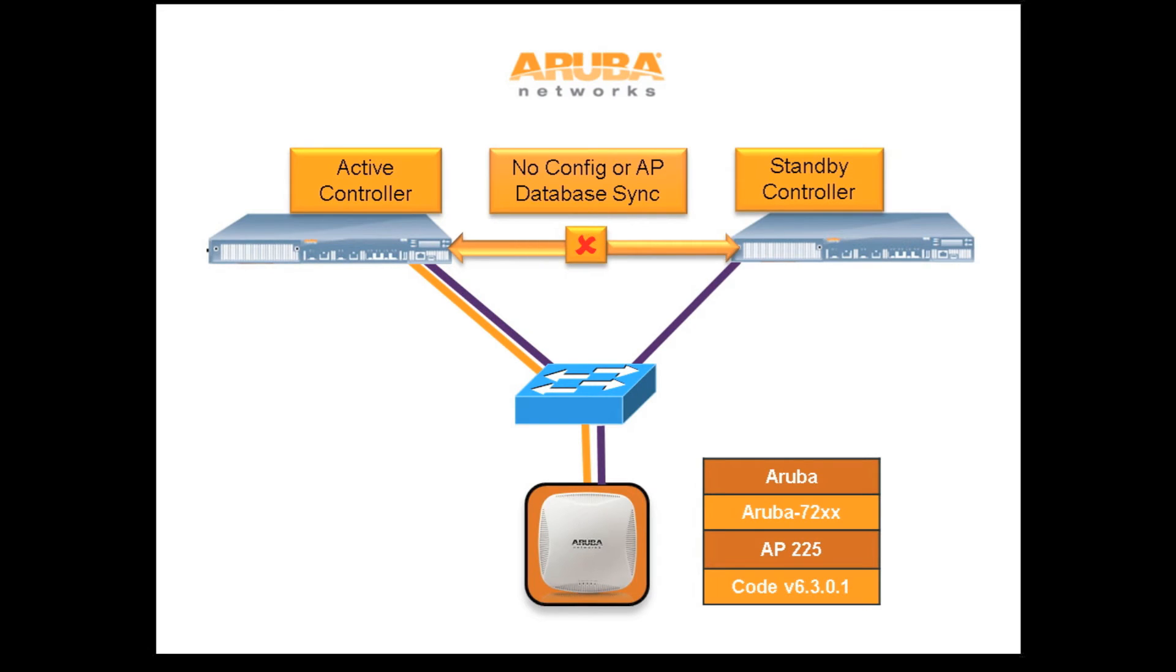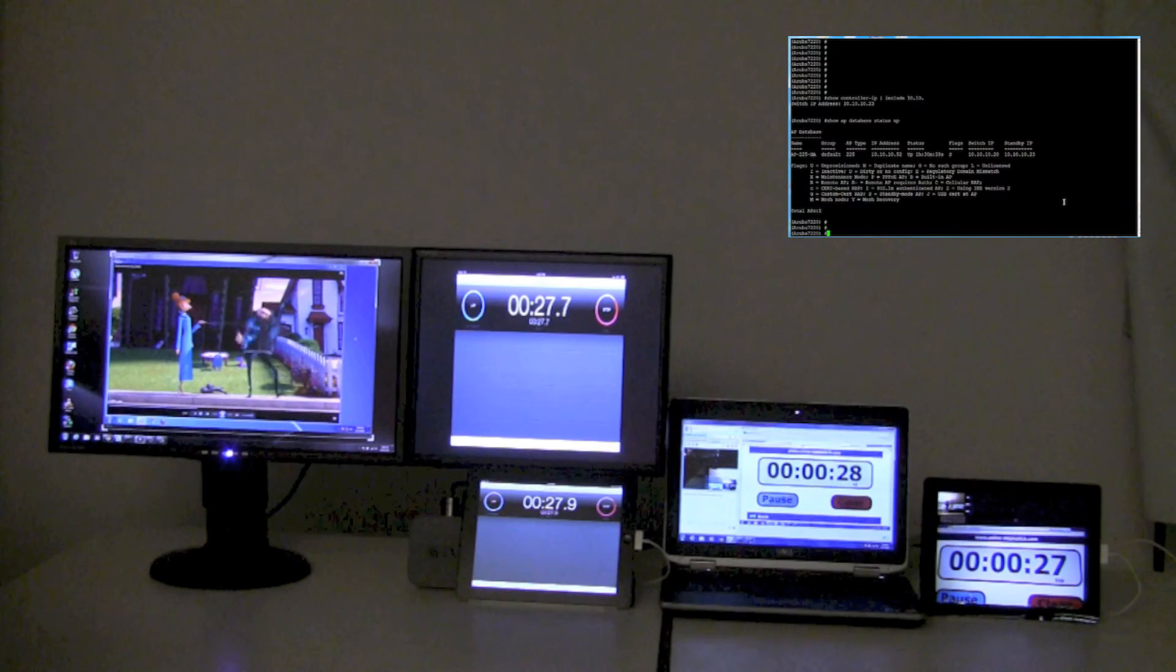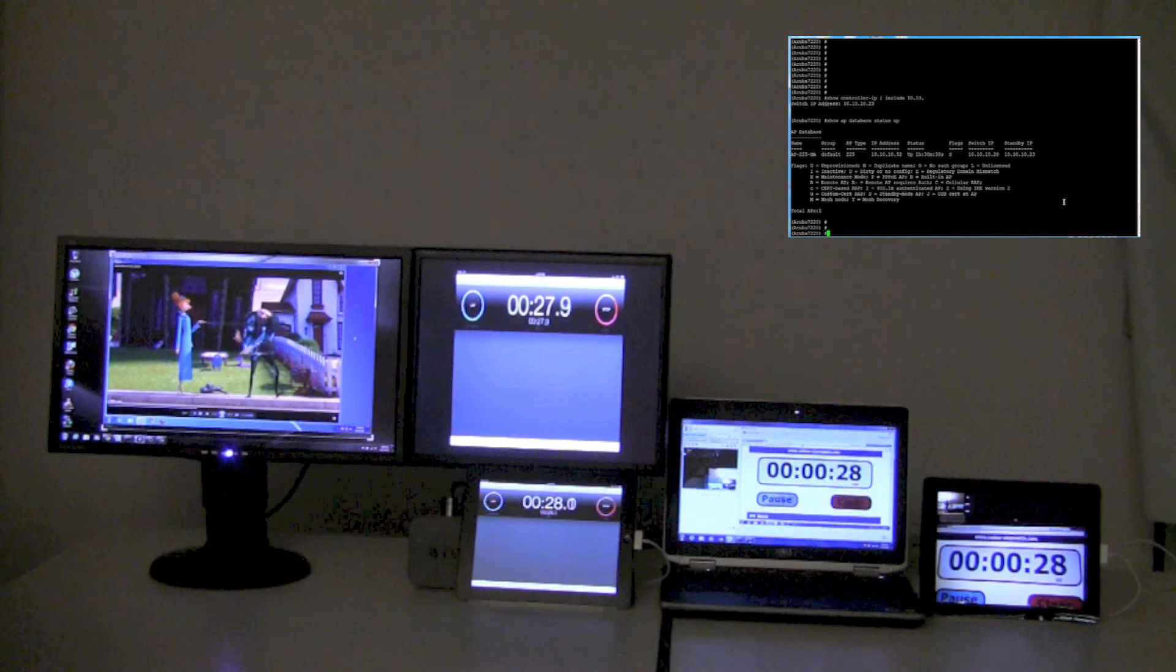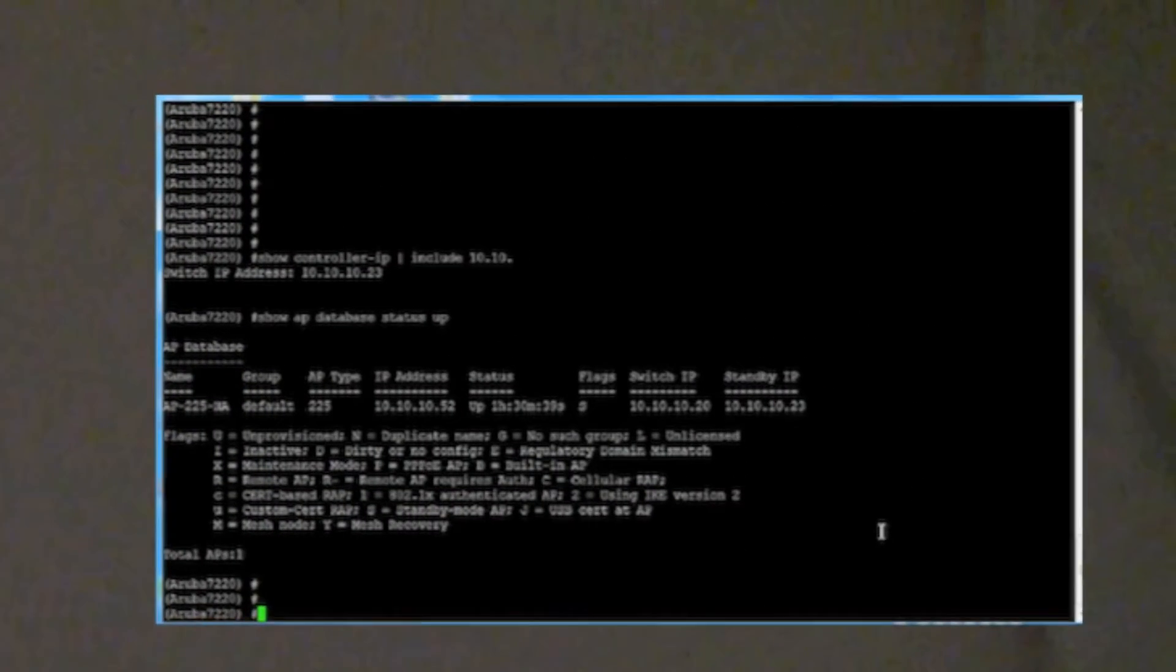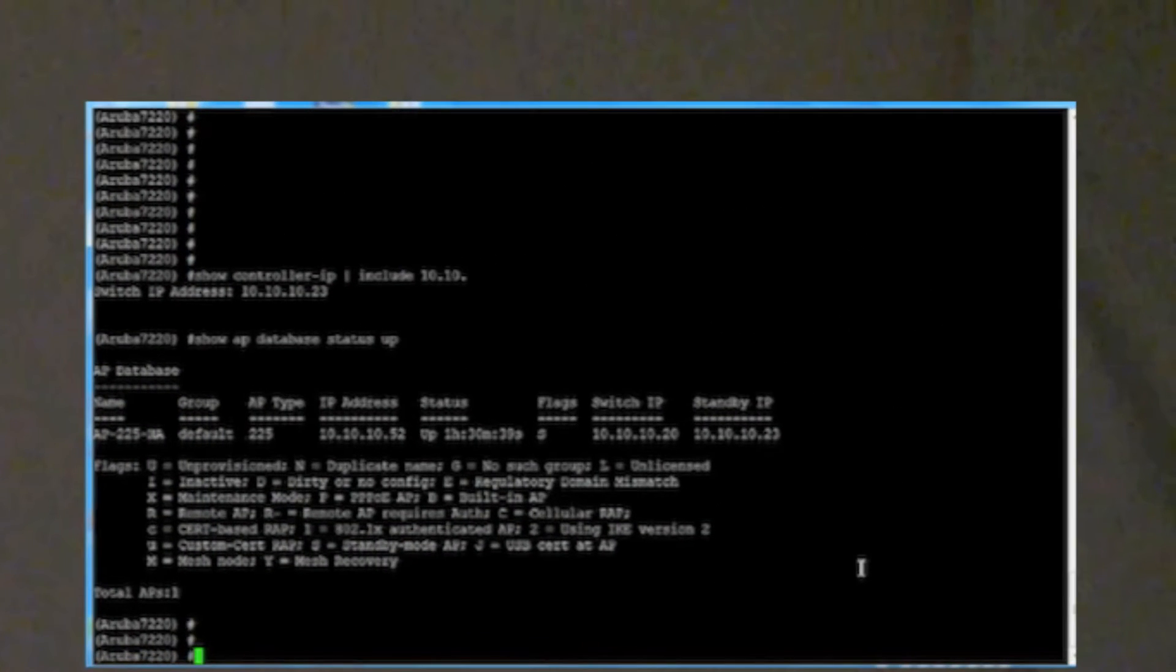For the Aruba setup, we have two Aruba 7200 series controllers running code version 6.3 configured in fast failover mode. In addition, we have an AP225 providing wireless access to the clients. On the top right, you can see the console for the standby Aruba controller.